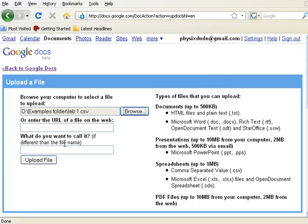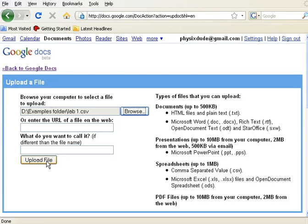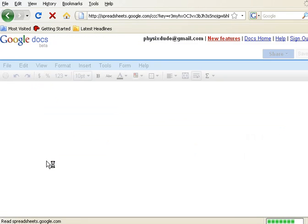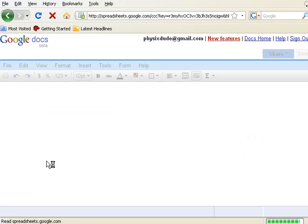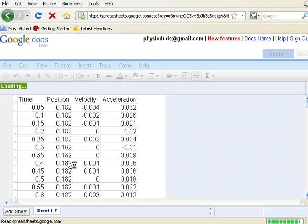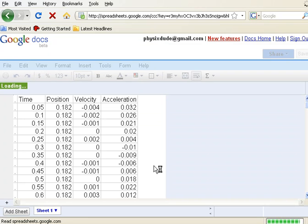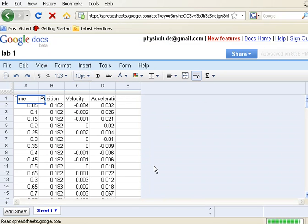I can rename it if I want to, or I can leave it the name that it has. So I'm going to leave the name alone, choose Upload File, and it's going to take the file and see that it's a spreadsheet, and put it into a spreadsheet for me. And there it is. Now my data is in Google Docs spreadsheet.